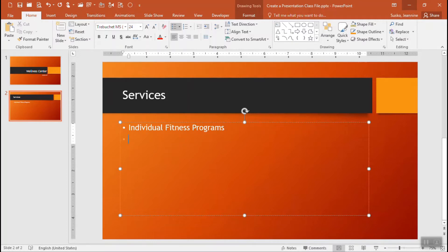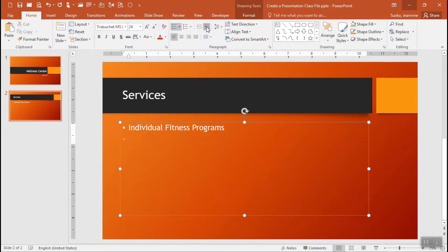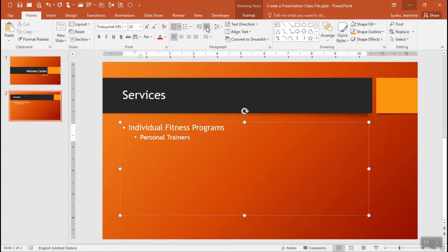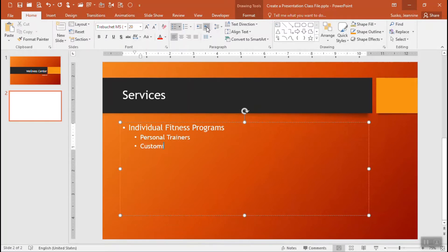What I'm going to do is just press the tab key on the keyboard. Another way to do this would be the increase list level up on the home tab of the ribbon. It indents that a little bit and you'll see a little bit more as I start typing. Pressing the enter key it will also give me a sub-level bullet at this point which is what I want.